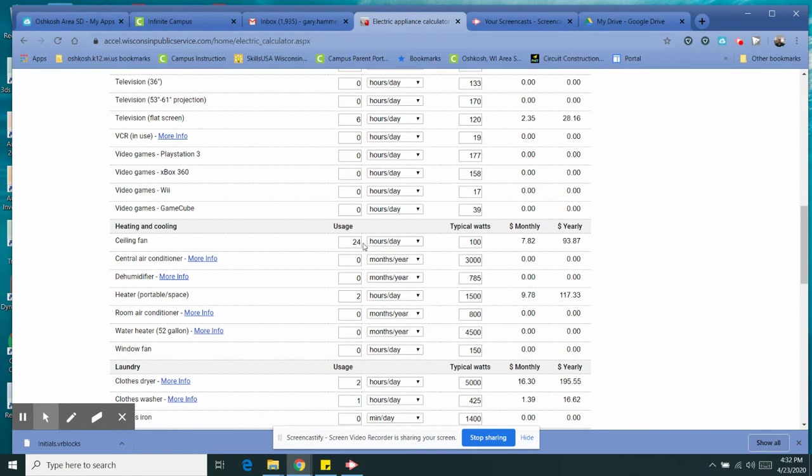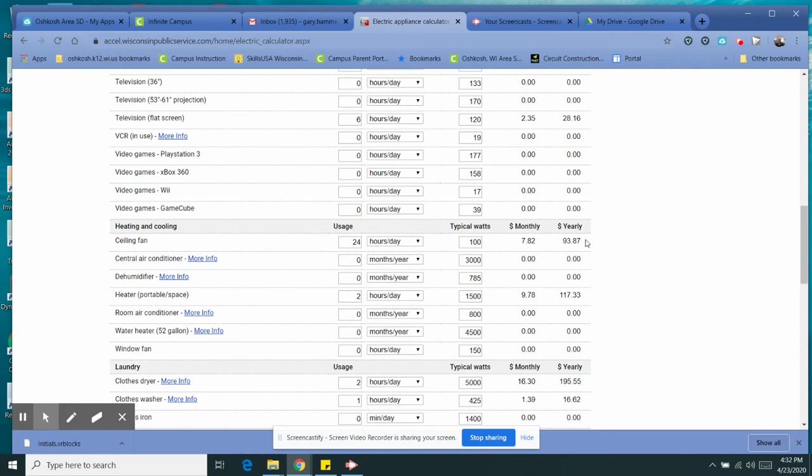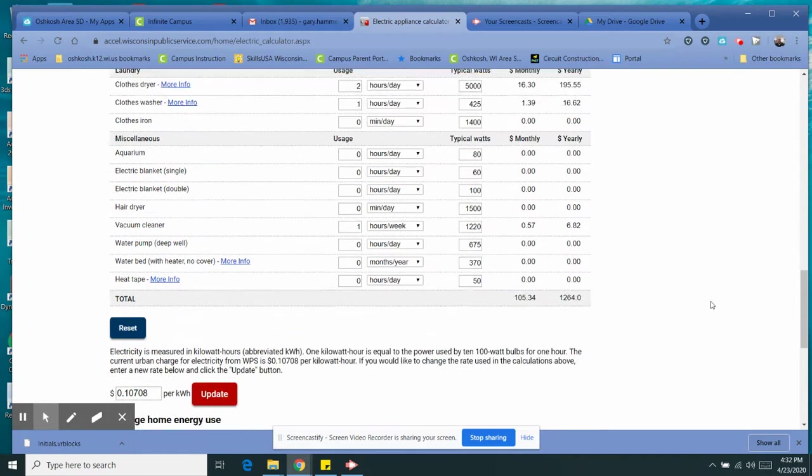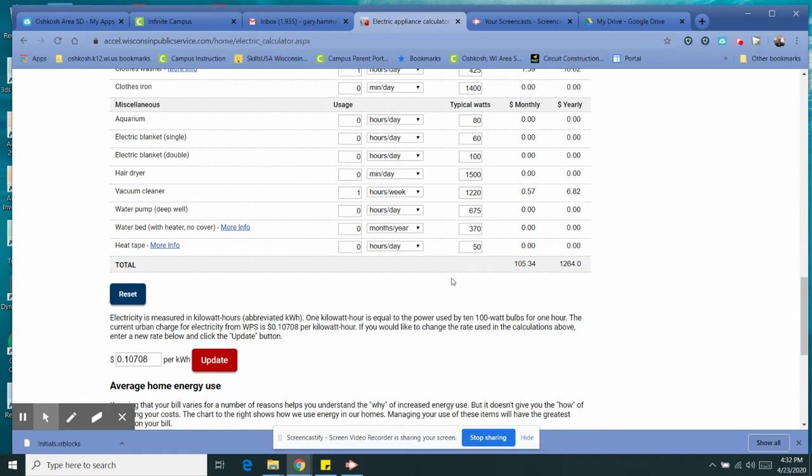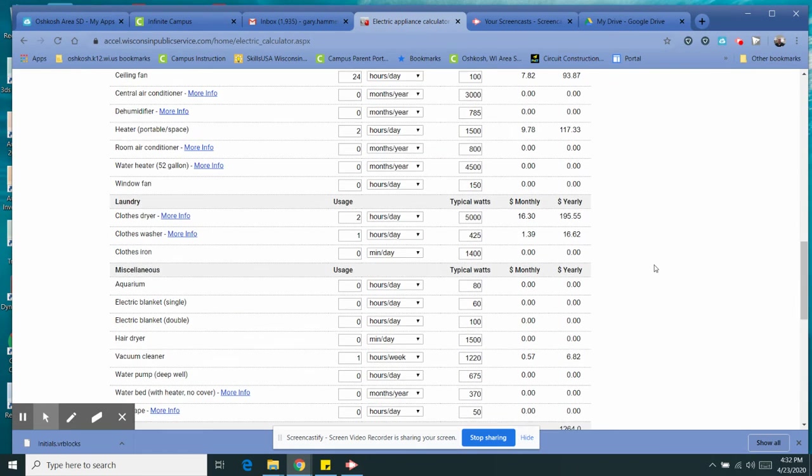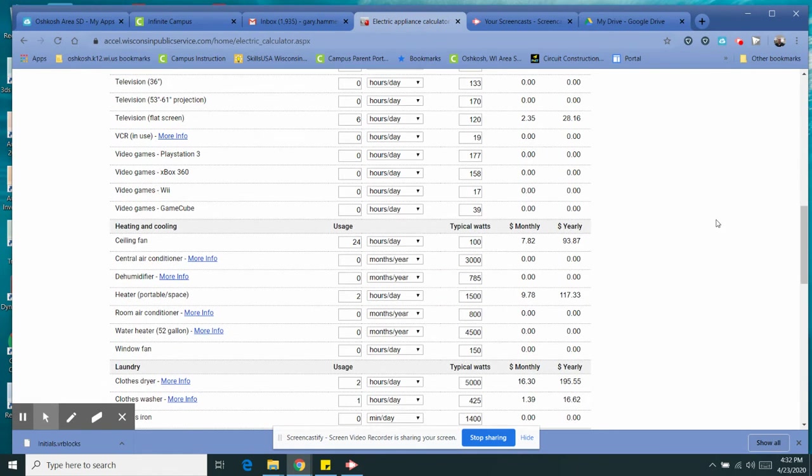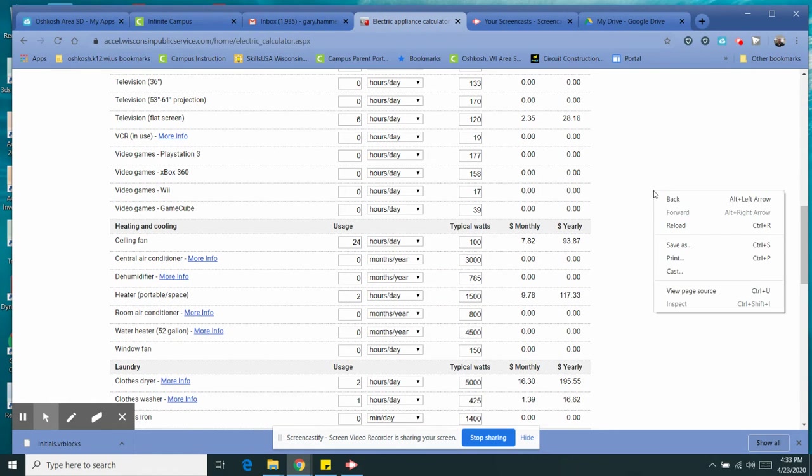You can see like we have a ceiling fan. I got one right here in my living room, runs 24 hours a day, costs me a hundred dollars, pushes the warm air down or the cool air down when I'm heating and cooling. Anyways, when we're all done here and you've got your totals all ready to roll, right on the side over here, just right-click and hit print.